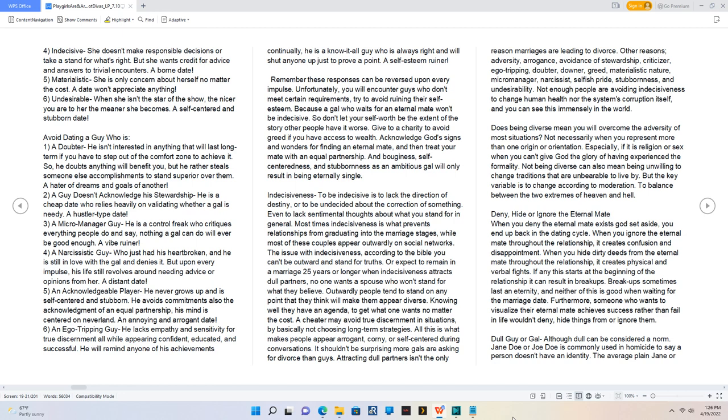Does being diverse mean you will overcome the adversity of most situations? Not necessarily when you represent more than one origin or orientation, especially if it is religion or sex when you can't give God the glory. When you deny the eternal mate exists that God set aside, you end up back in the dating cycle. When you ignore the eternal mate throughout the relationship, it creates confusion and disappointment.